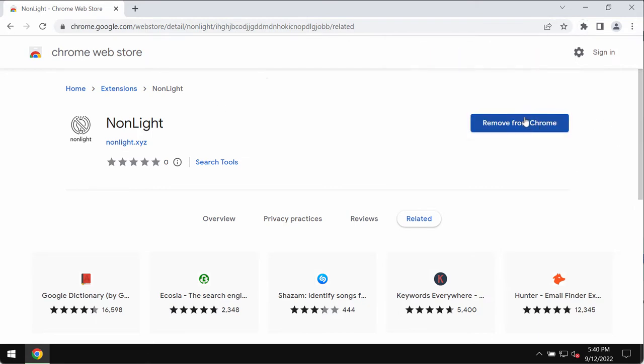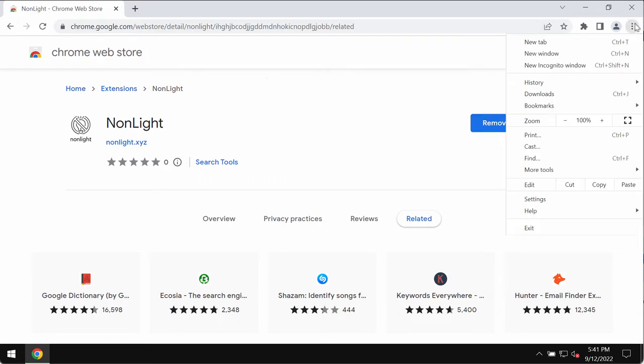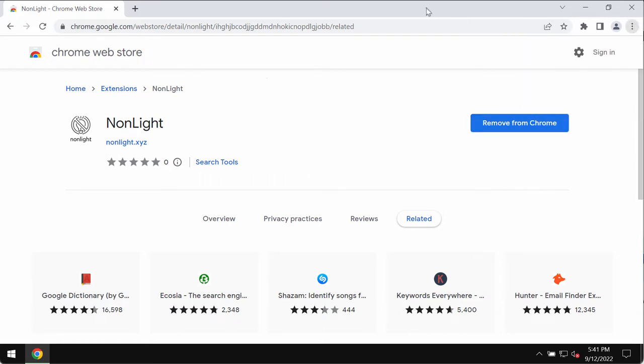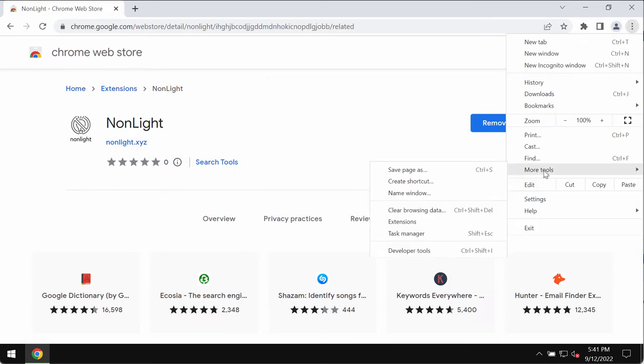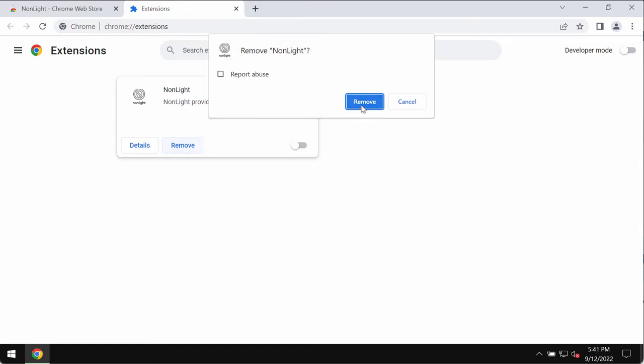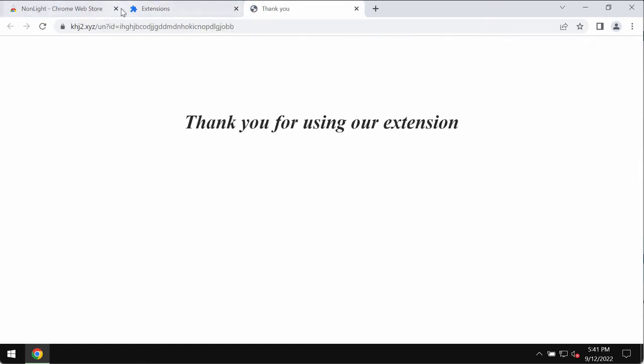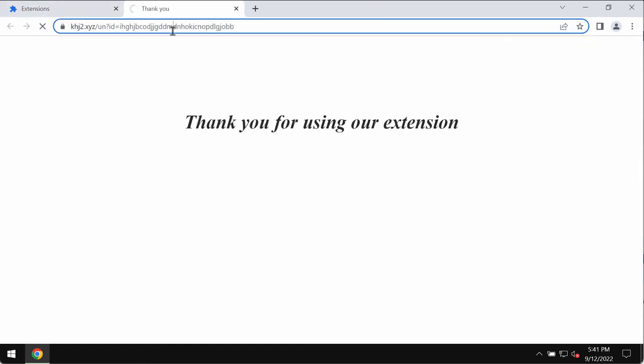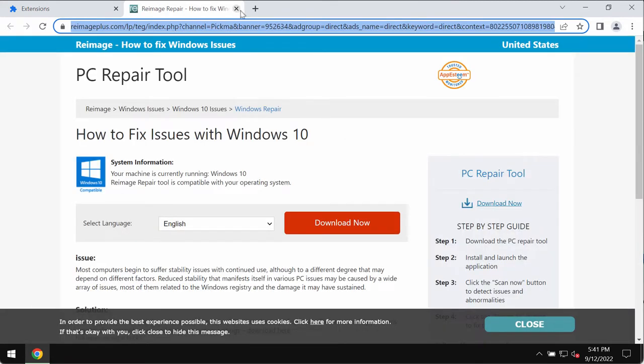Therefore, if this extension was somehow added to your browser, you should fix your browser by going to the menu, More Tools, Extensions. Now disable this extension and remove it completely. If you find any other extensions here which are not decent, get rid of them.